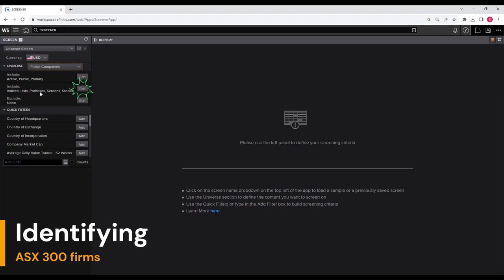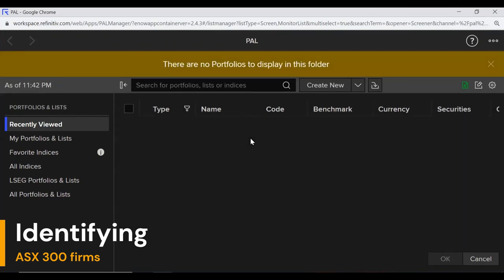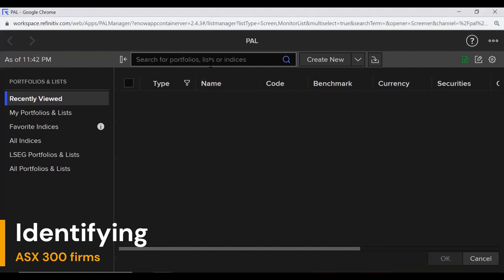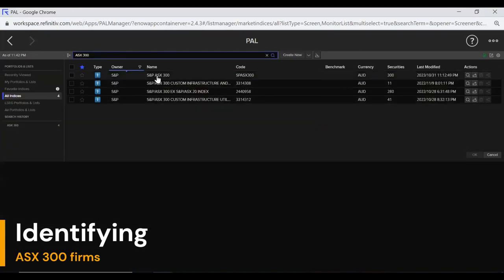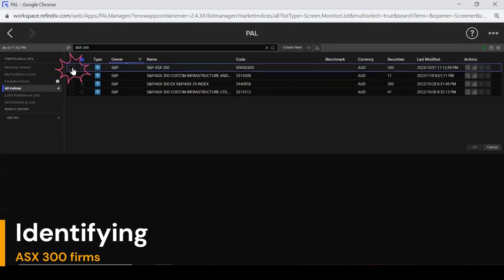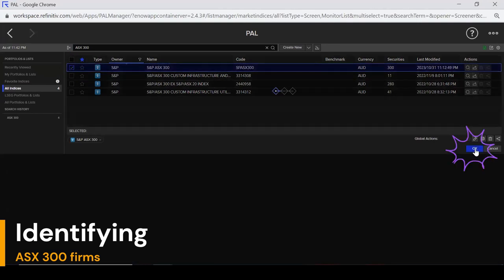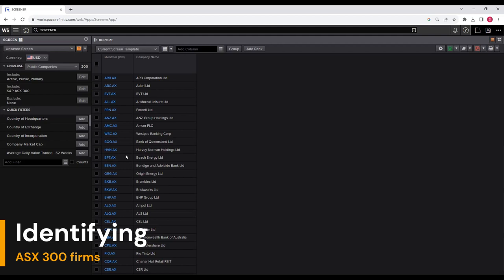Here you see indices, lists, portfolios, screens, stocks. Click on edit. In this list, you see three dots — click on them. In the search bar, search for ASX 300 and click search. The first option is SNP ASX 300, which has 300 securities and shows when it was last modified. Select this and click OK. There you go — we have got the list of ASX 300 firms.